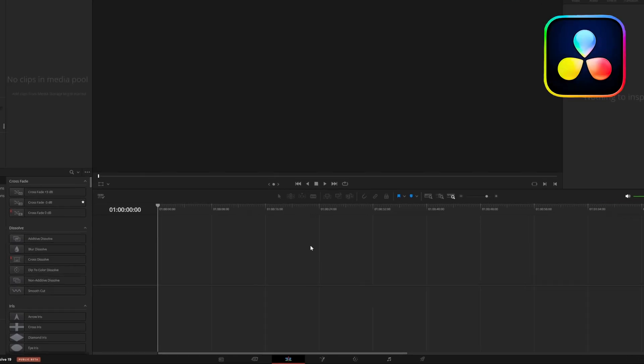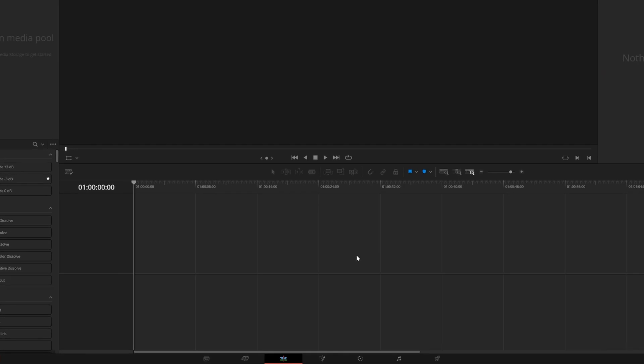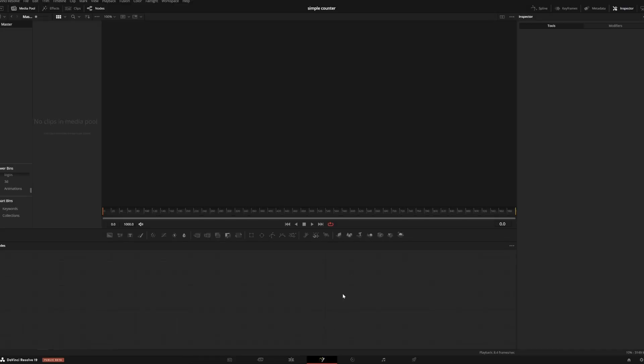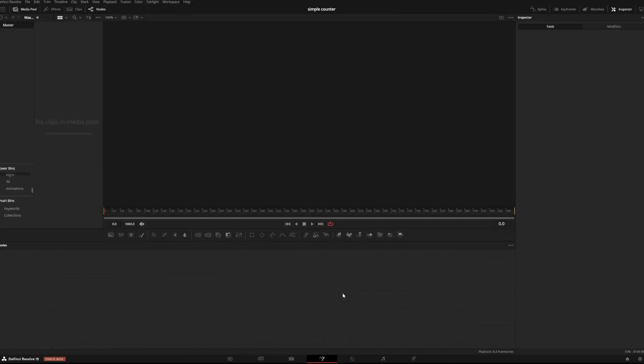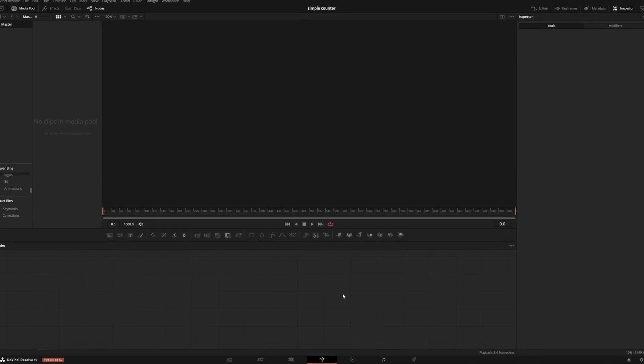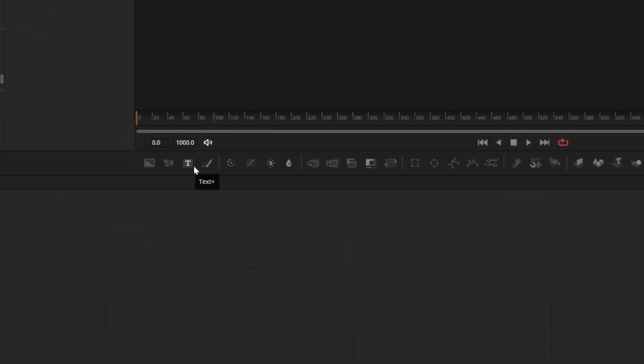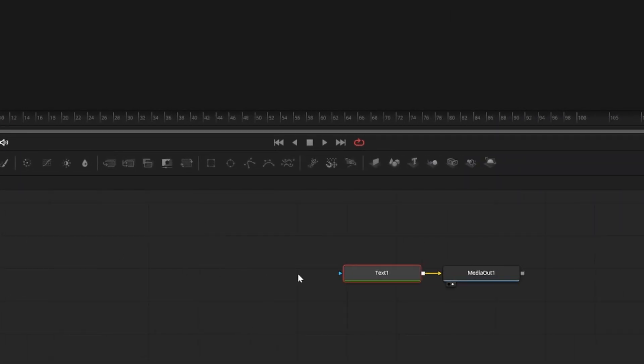I'm on a new timeline here and I'm going to start by opening the Fusion page. If you're not familiar with Fusion, don't worry. This is a simple process and we'll take it step by step. To start, I'm going to press this button to add a text plus node to my workflow.